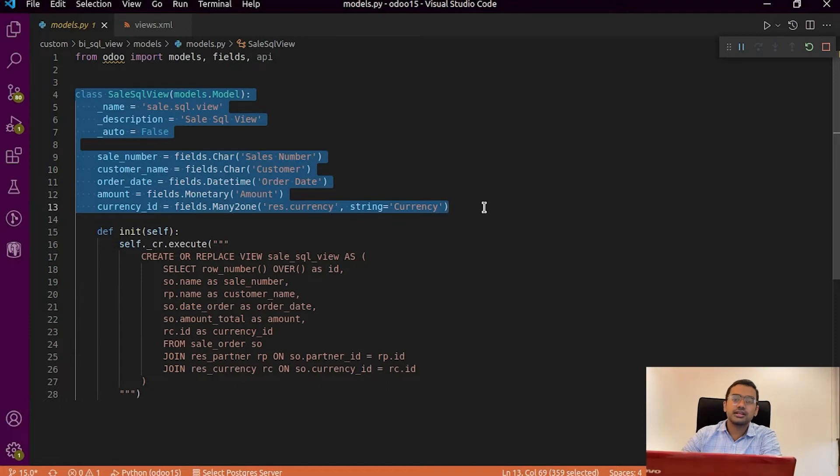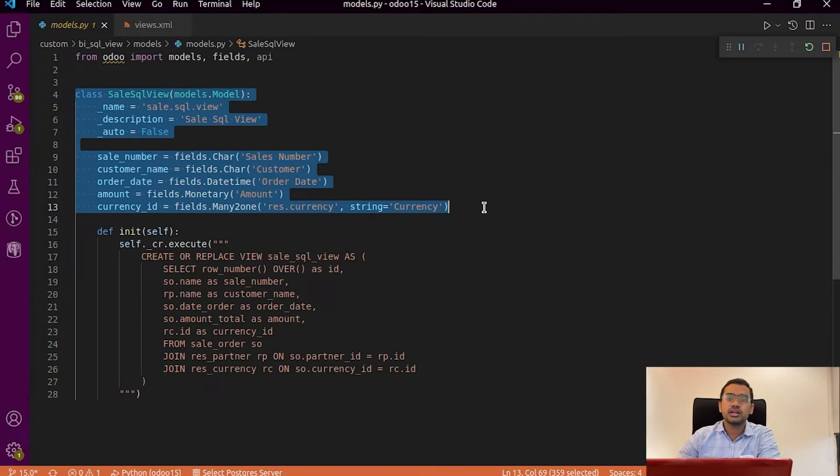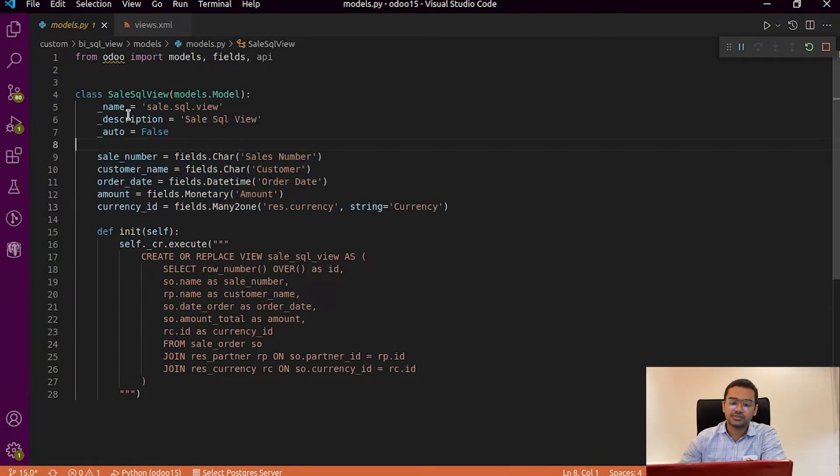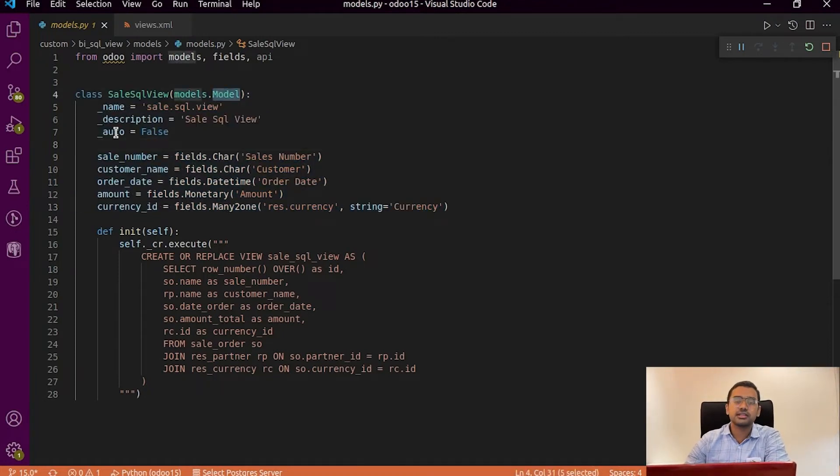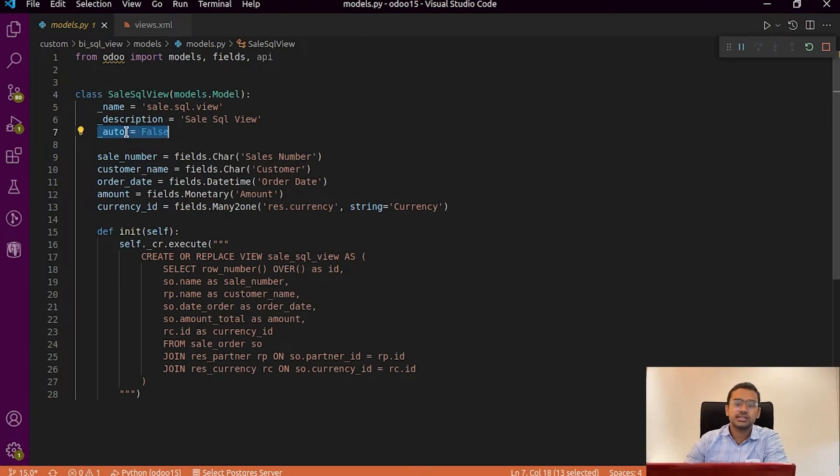So let's create a new model of type model and give an additional attribute called auto equal to false. This auto equal to false is given to specify that this particular model must not need to be stored in the database. So it is just for the viewing purpose.